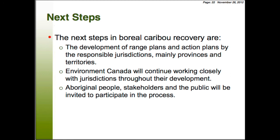Range plans and action plans will be developed by responsible jurisdictions — mainly provinces and territories — although action plans must be SARA-compliant documents to be accepted by our Minister. Environment Canada will continue to work closely with jurisdictions throughout the development of range plans and action plans. We also acknowledge that Aboriginal people, stakeholders, and the public are important and will be invited to participate in the development of range plans and action plans.